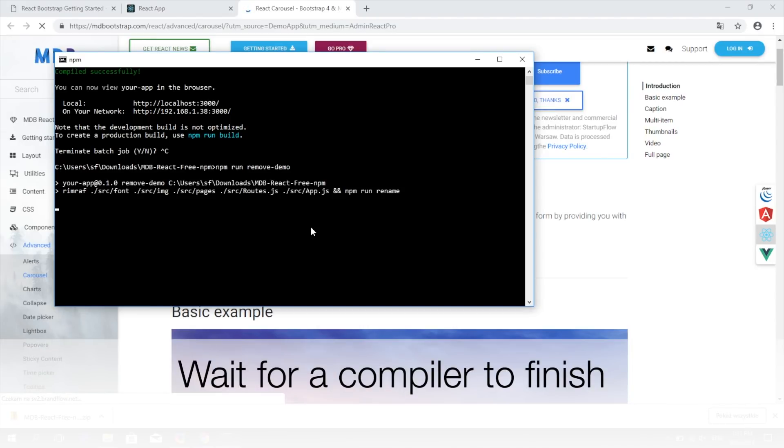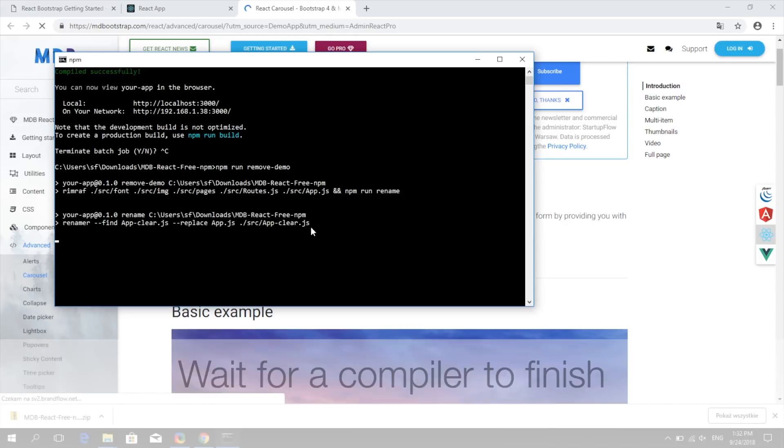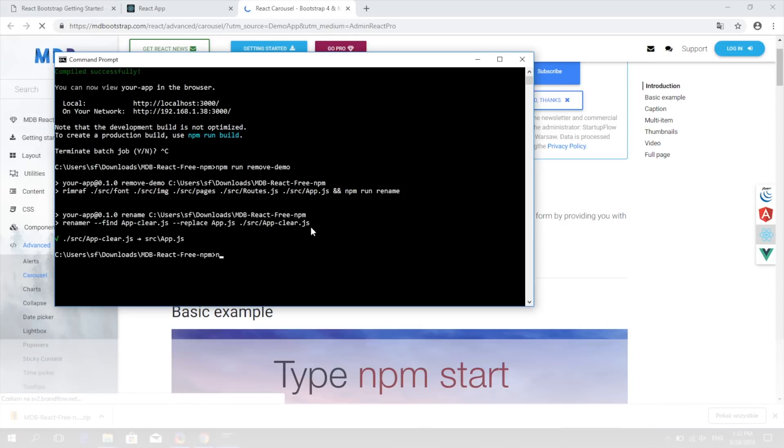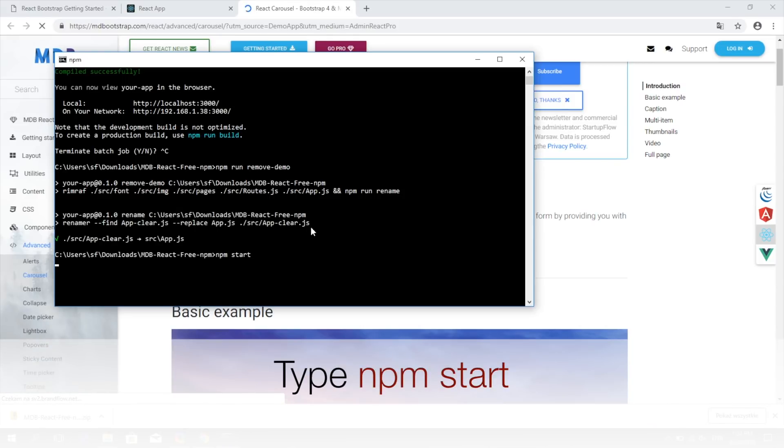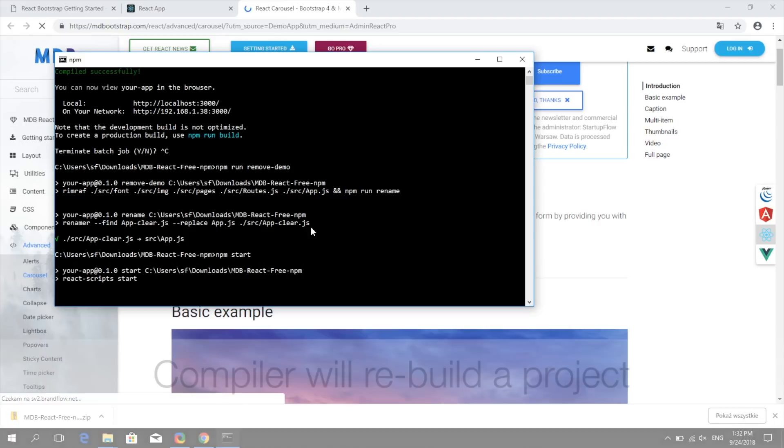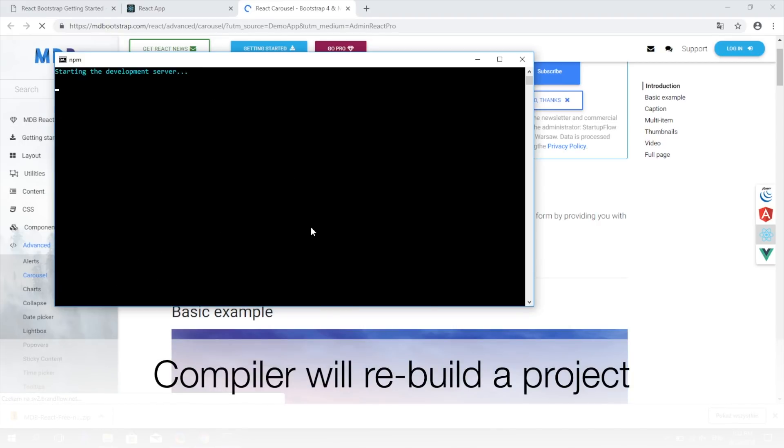Wait for the compiler to finish the task and type npm start again. Compiler will recompile the project and open a browser automatically.